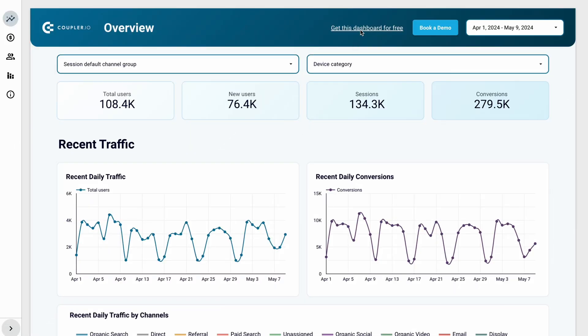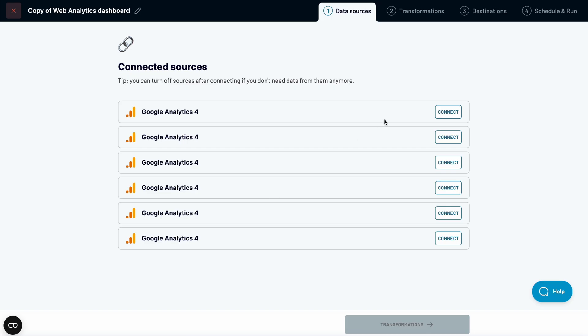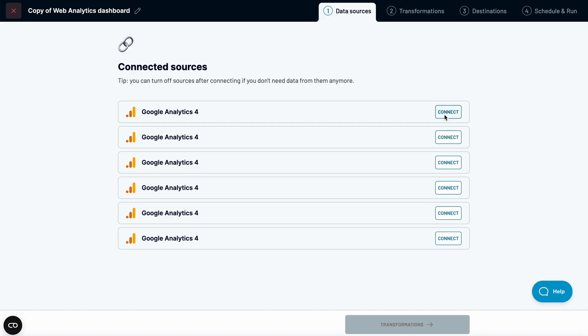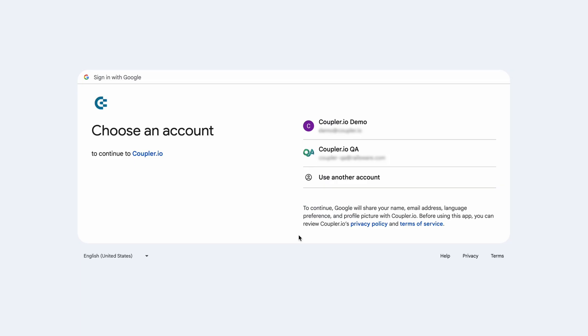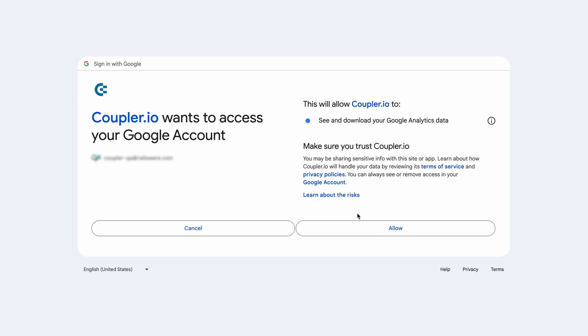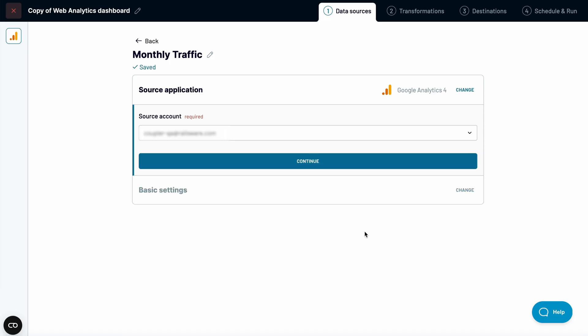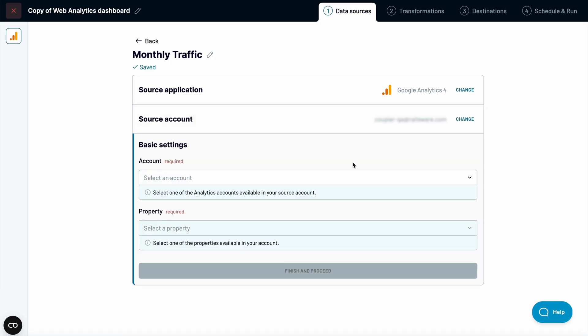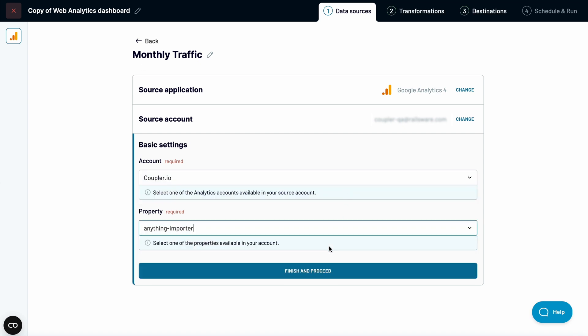First, we will set up a Coupler.io connector to fill the dashboard with your data. If you don't have a Coupler.io account, you have to create one. It's free. No credit card is required. Then you'll be redirected to a page with a Google Analytics importer. Choose an account and a property.